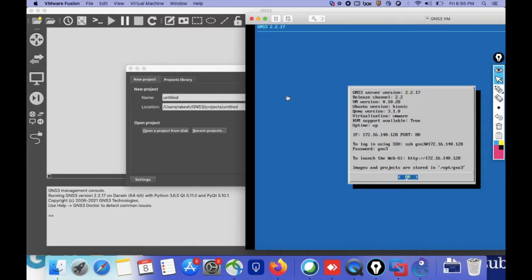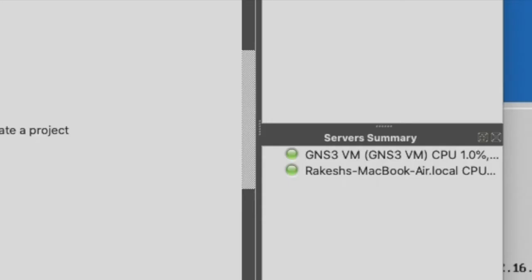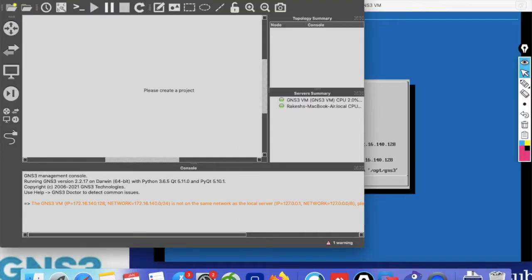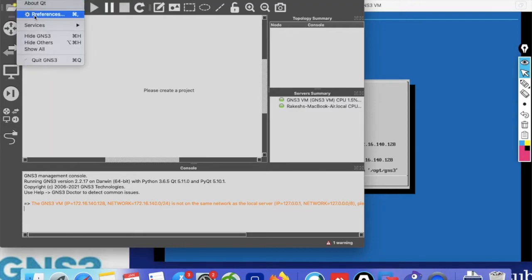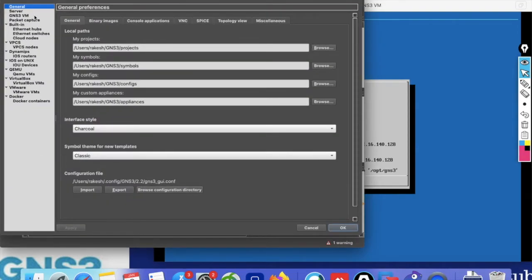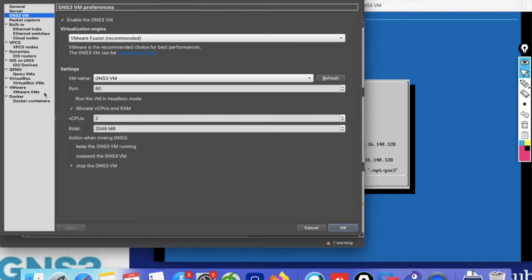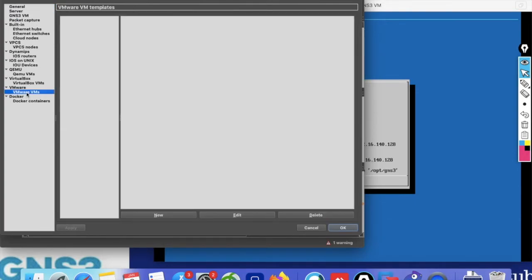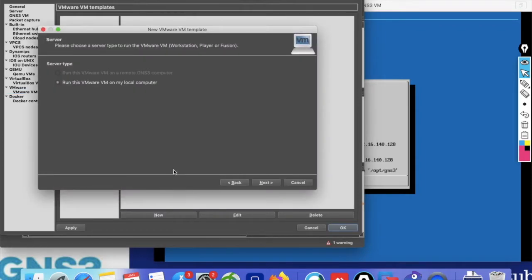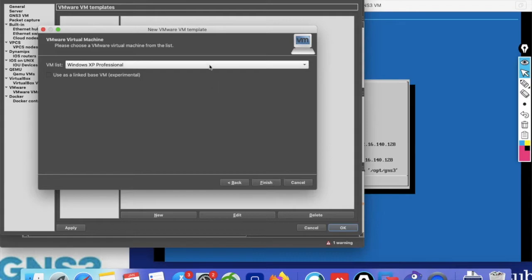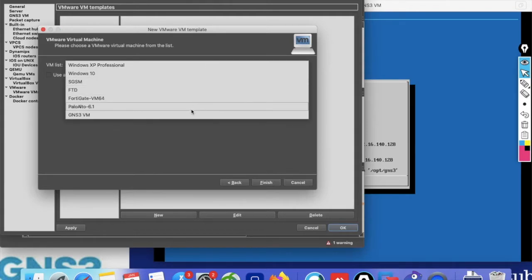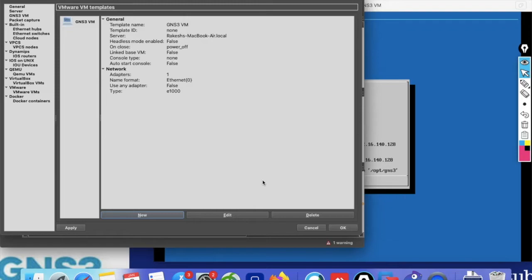Now you can see GNS3 VM has booted successfully — there is a green status indicator. GNS3 is successfully started. Now you can integrate GNS3 VM — just click on Preferences, then click New to add the GNS3 VM. Click Next, then select your VM (GNS3 VM) and click Next, then click OK.